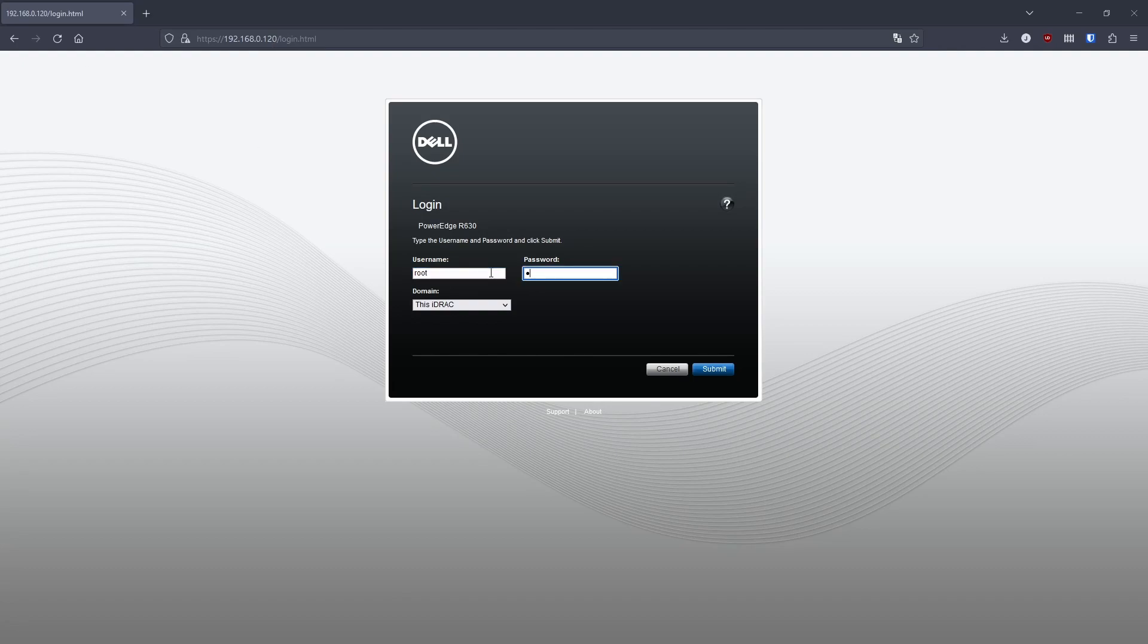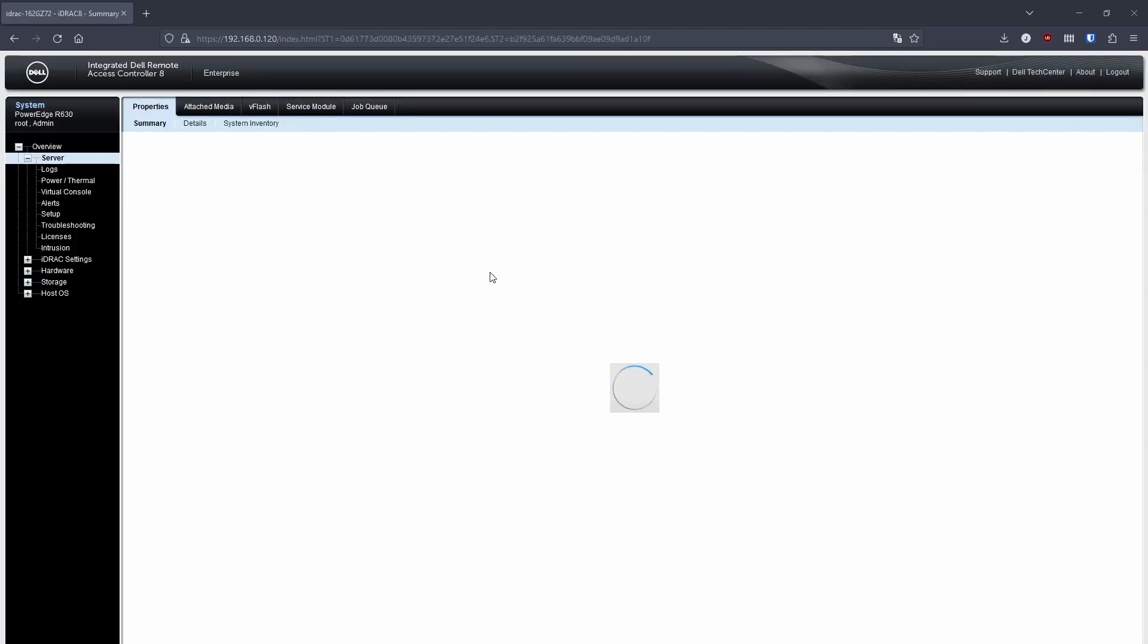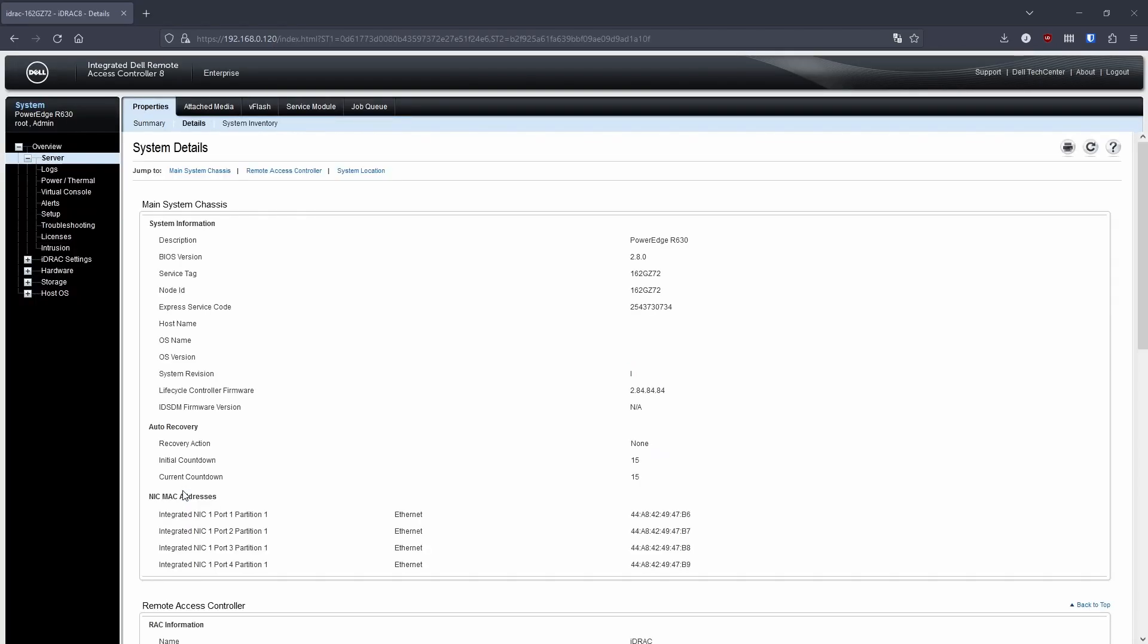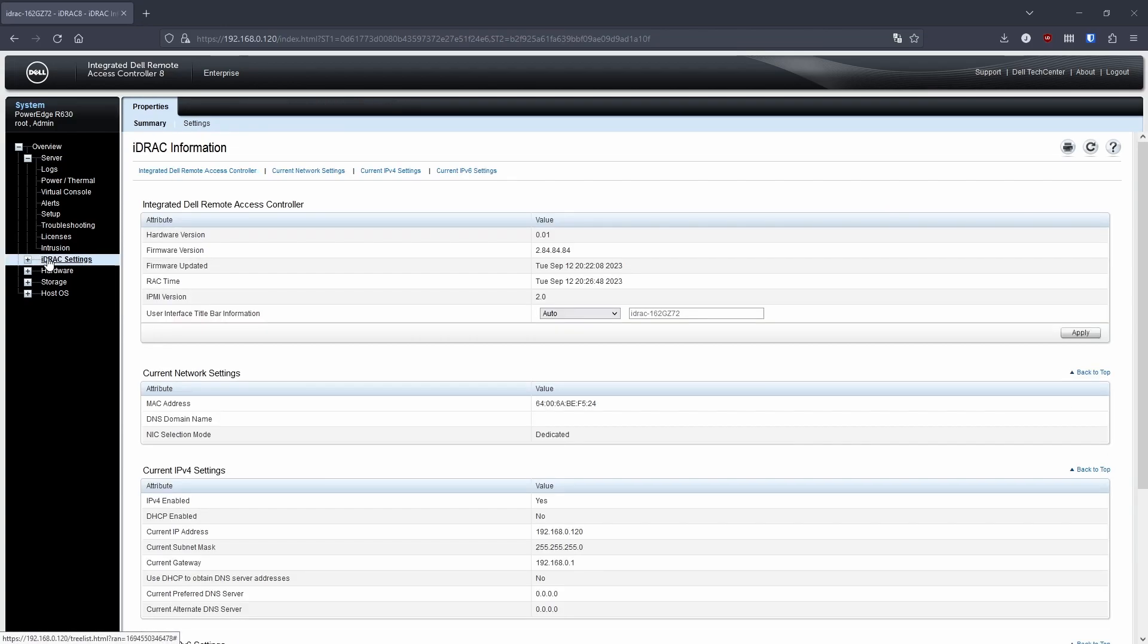So here you can see the login page after the last one, which I'm recording is 2.84.84.84. So that was a quick video just demonstrating how to upgrade iDRAC on a Dell PowerEdge R630.